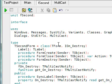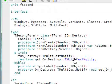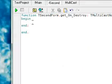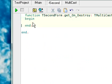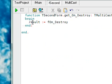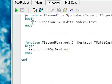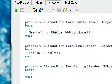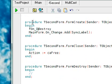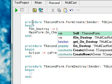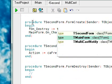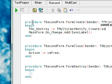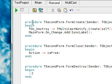Okay, and we do of course need to provide the implementation for that getter function. If I'll destroy... and this is a multicast event so we need to create our event: TMulticastNotify create, and the sender will of course be the form.